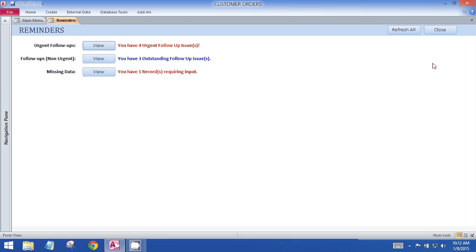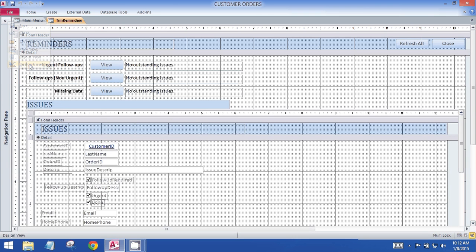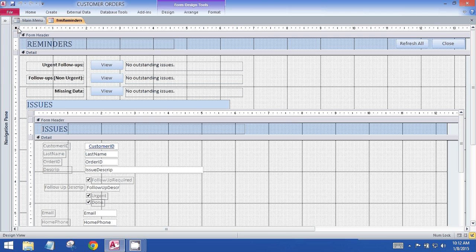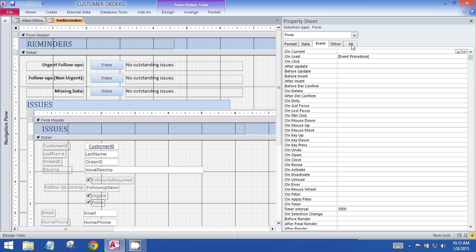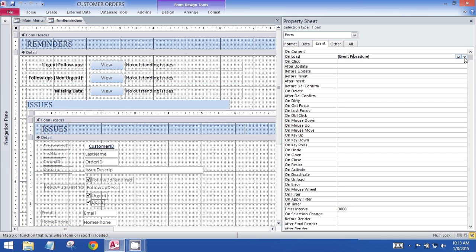So what this does is on the onload procedure of the form I have some VBA code. The VBA code is doing sort of the same thing that conditional formatting might do, but it's just a little bit more sophisticated.